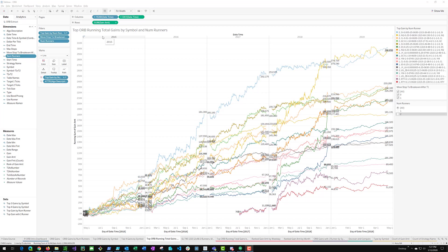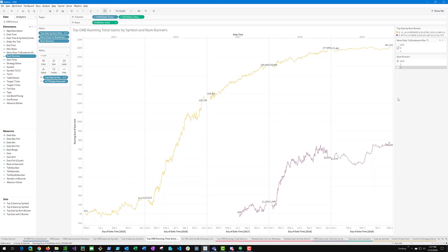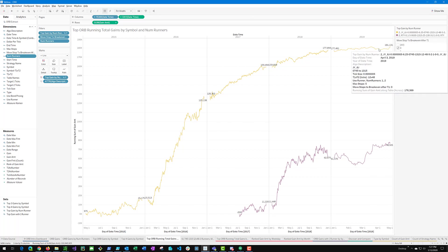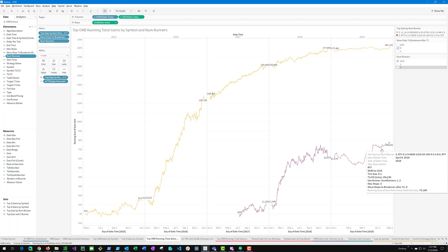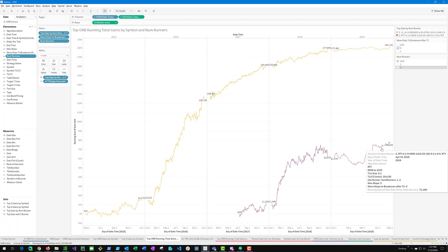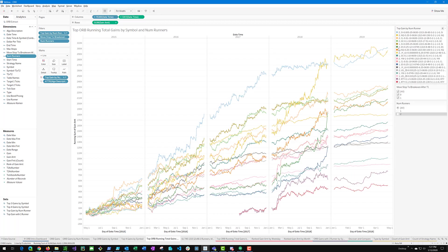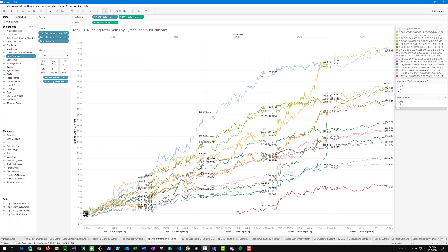Here's another view of the ORB strategy with running total gains by symbol and number of runners. And we also have an option to move stops to break even after target one, which has an interesting side note here. Let's take a look at that first. Now let's look at the strategies where we do not move the stop to break even rather after target one. And there's only two that fall into this category. The first is the yen strategy with a 12 by 48 tick target one, target two, starting at 7 45 AM. And the RTY, starting at 6 30 AM with 25 by 130 ticks as its targets.